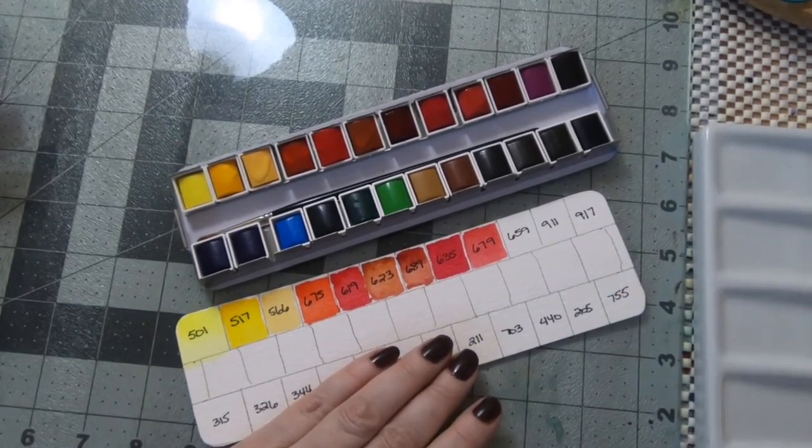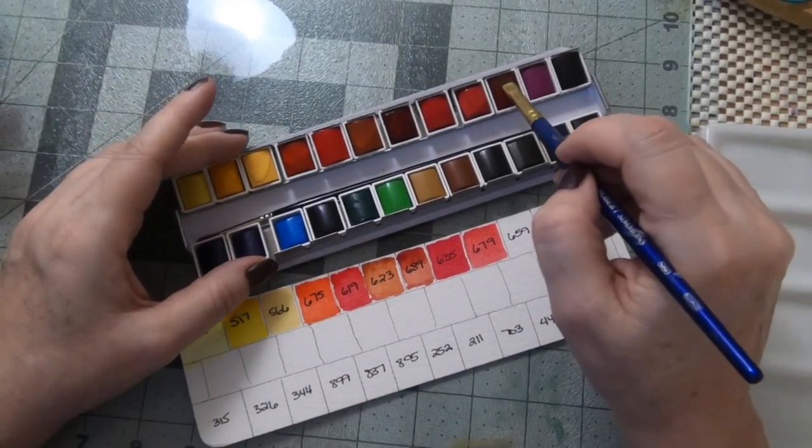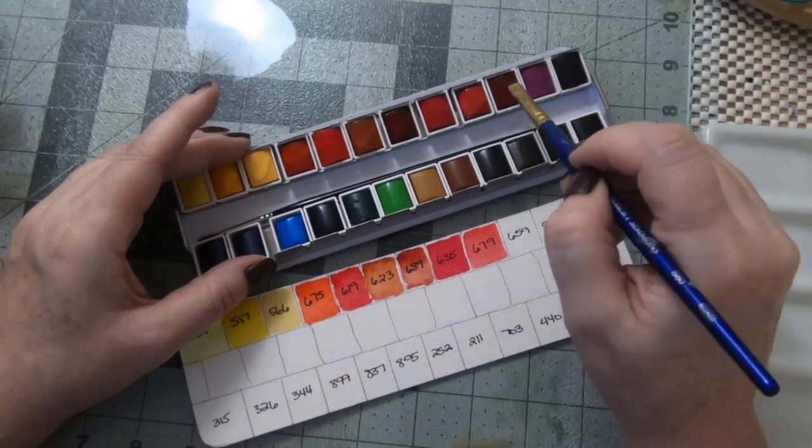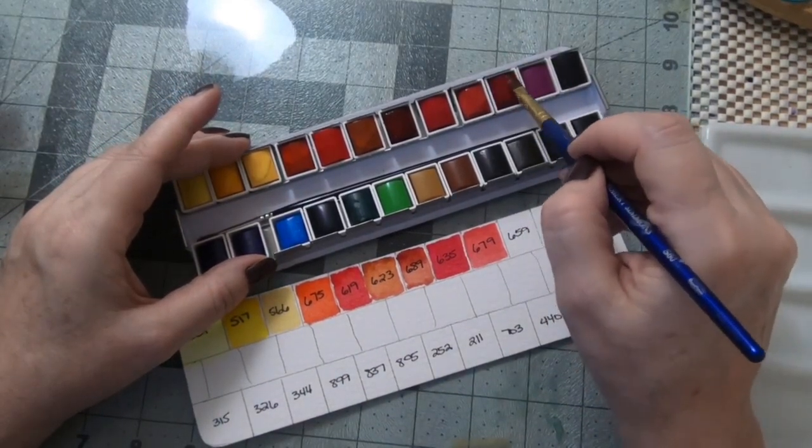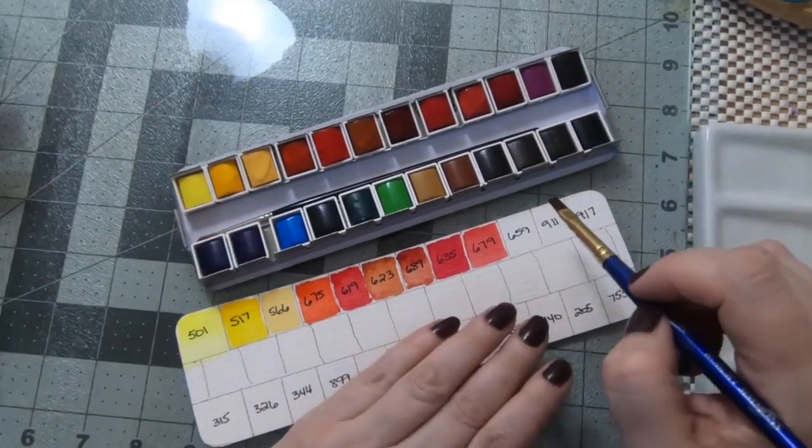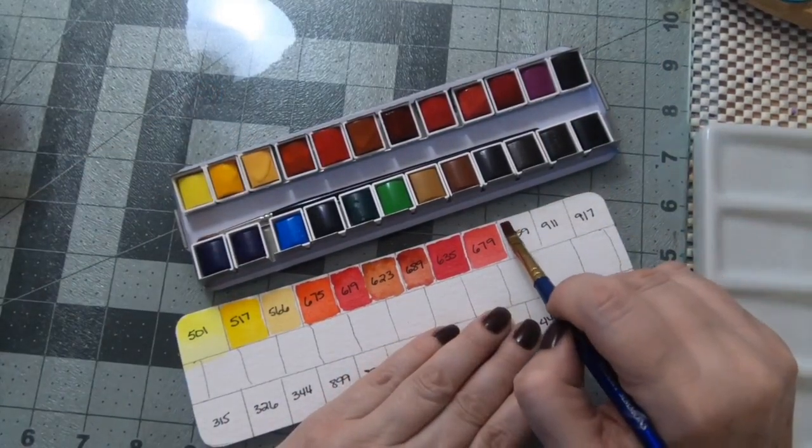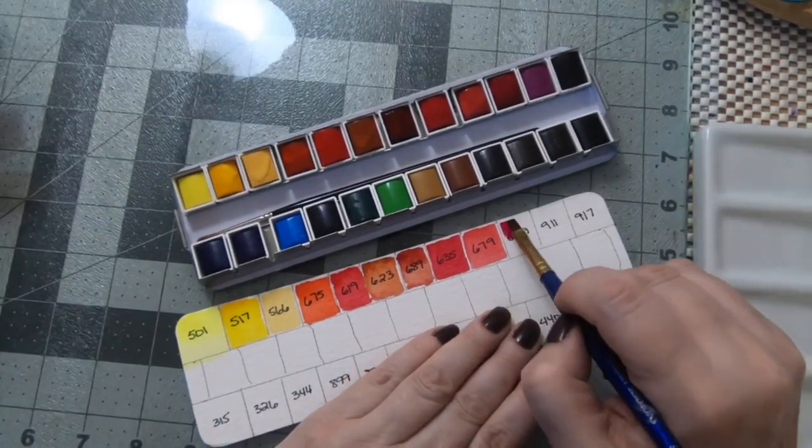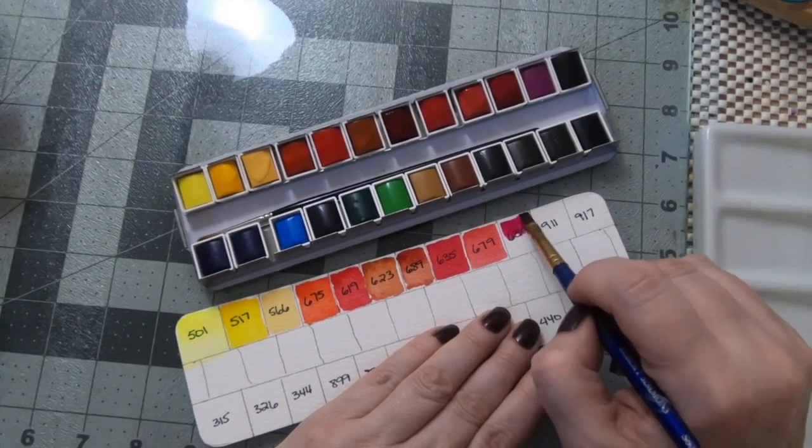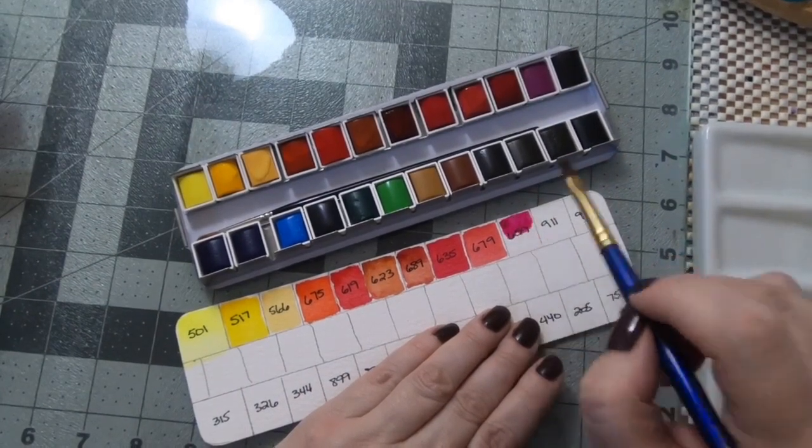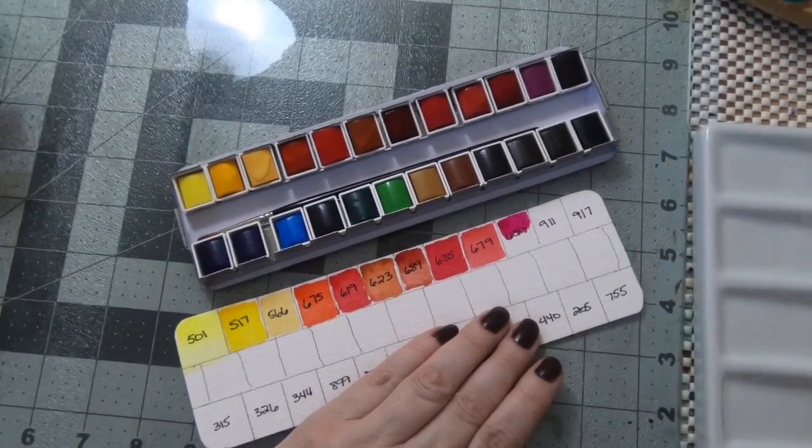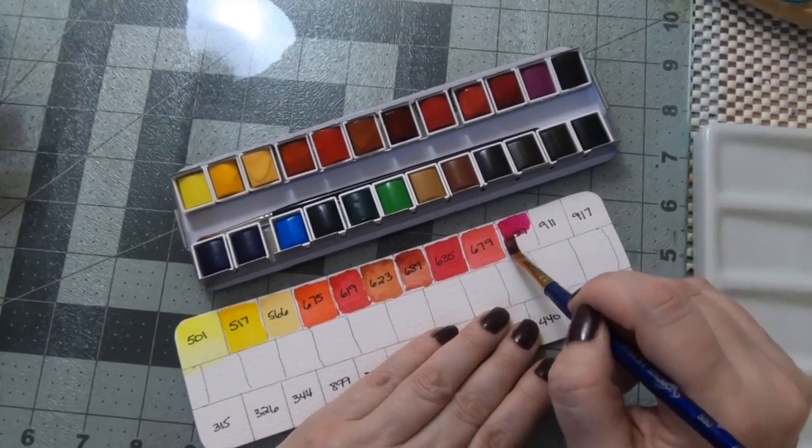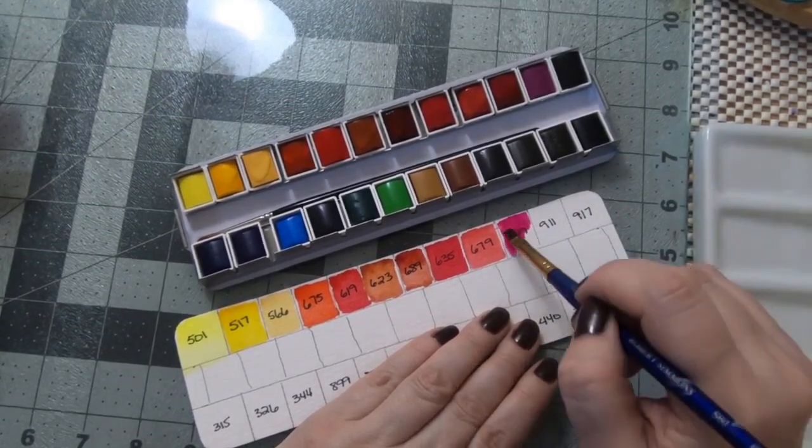You can see there are definitely a lot of reds, and I do think that a lot of people use these paints for botanical work, and so you can kind of see that in the amount of red choices that there are, and that makes sense.